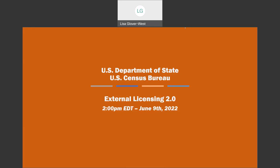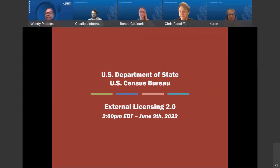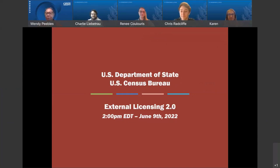Good afternoon, everyone. My name is Wendy Peebles, Survey Statistician, Census Bureau Economic Management Division. Today, we have several subject matter experts from the State Department Director of Defense Trade Controls who will be discussing external licensing. We're happy to host the webinar today, and thank you all for joining.